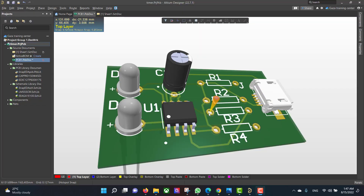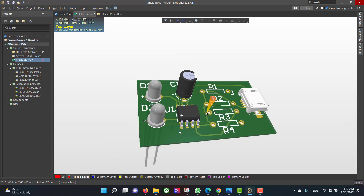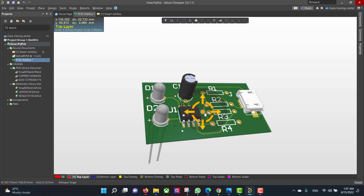Hello and welcome to a new video. Today we will learn how to design a PCB in Altium Designer. The circuit that we want to build is a flasher with a 555 timer. We will start from the schematic to the PCB, and finally we will get a 3D view.